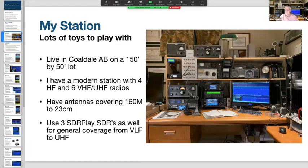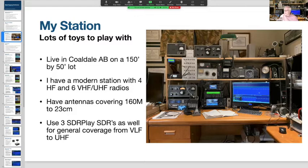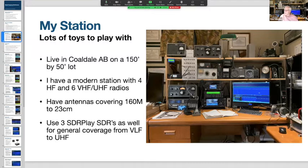My station: I live in Coaldale on a 150 by 50-foot lot. I have a modern station with 4 HF and 6 VHF/UHF radios, antennas covering 160 meters to 23 centimeters, and I use three SDRplay SDRs for general coverage from VLF up to UHF. I use a patch panel for interconnecting all antennas and radios so I can put any radio on any antenna. There's a homebrew differential antenna tuner handling up to a kilowatt, and my brand new IC-7610 I bought about a week ago.